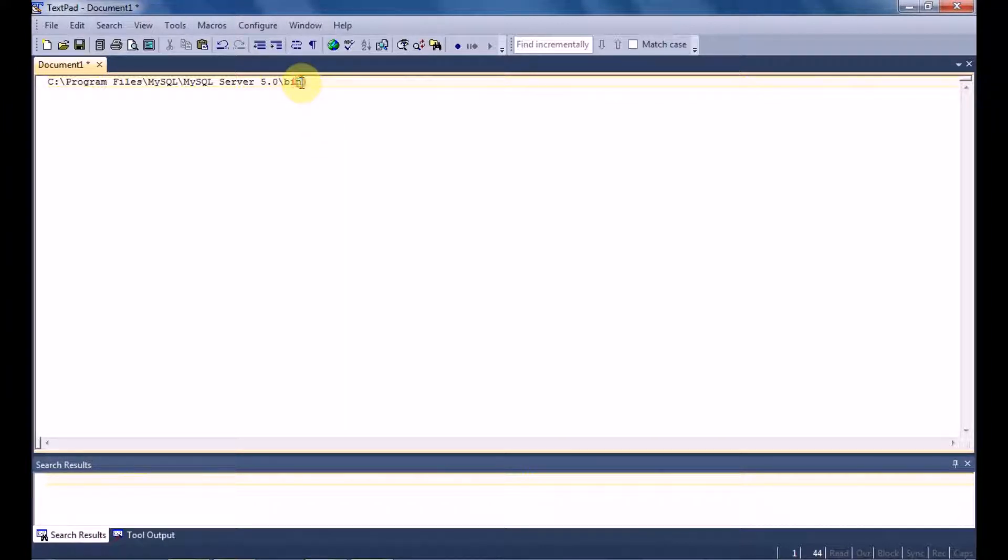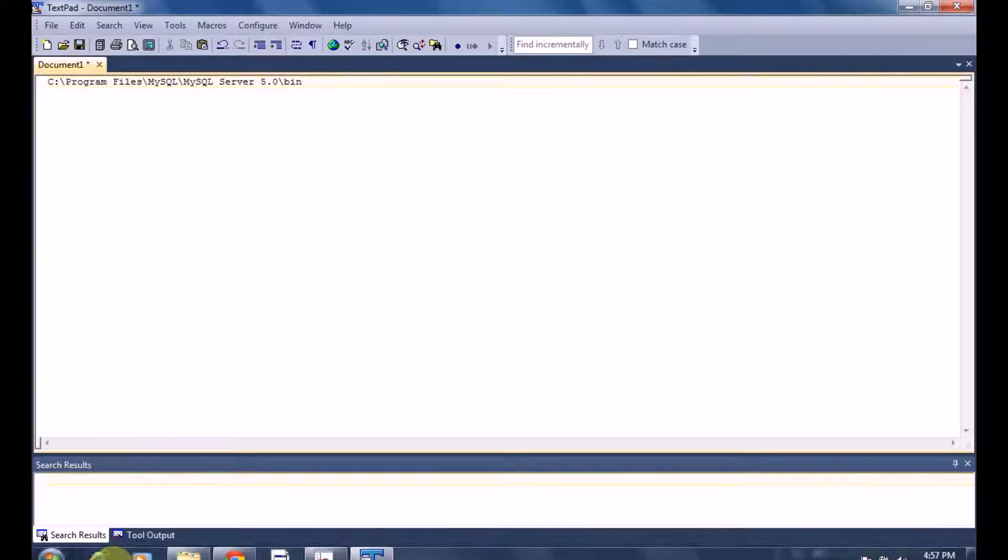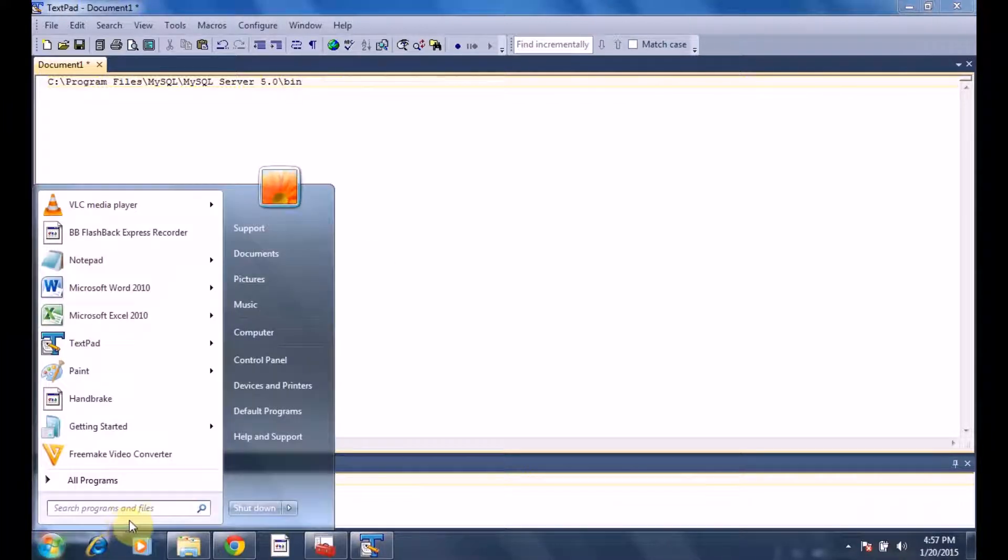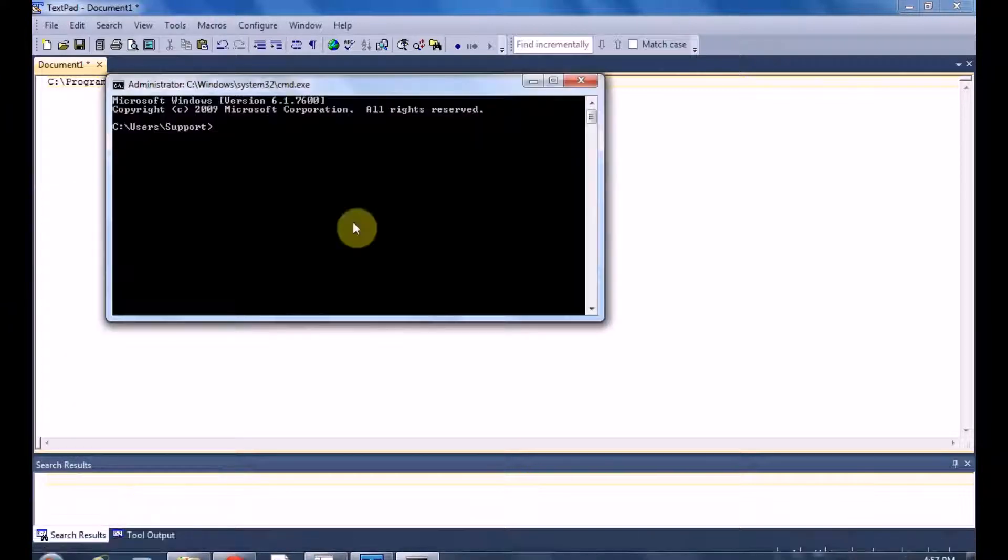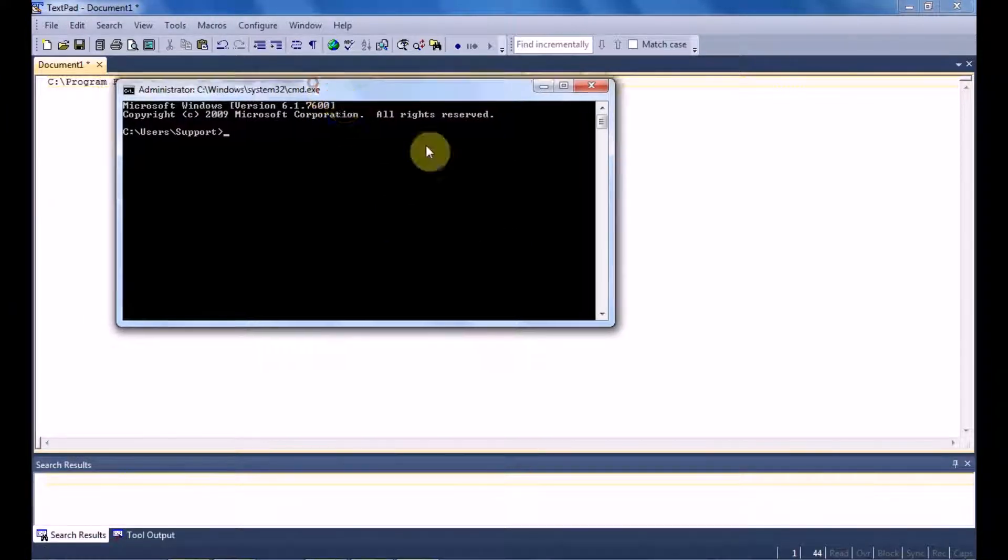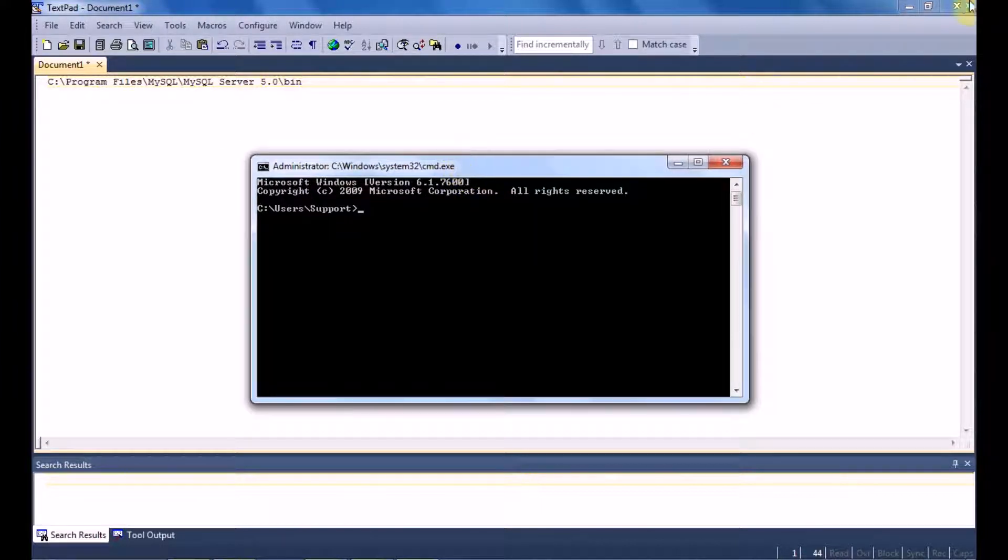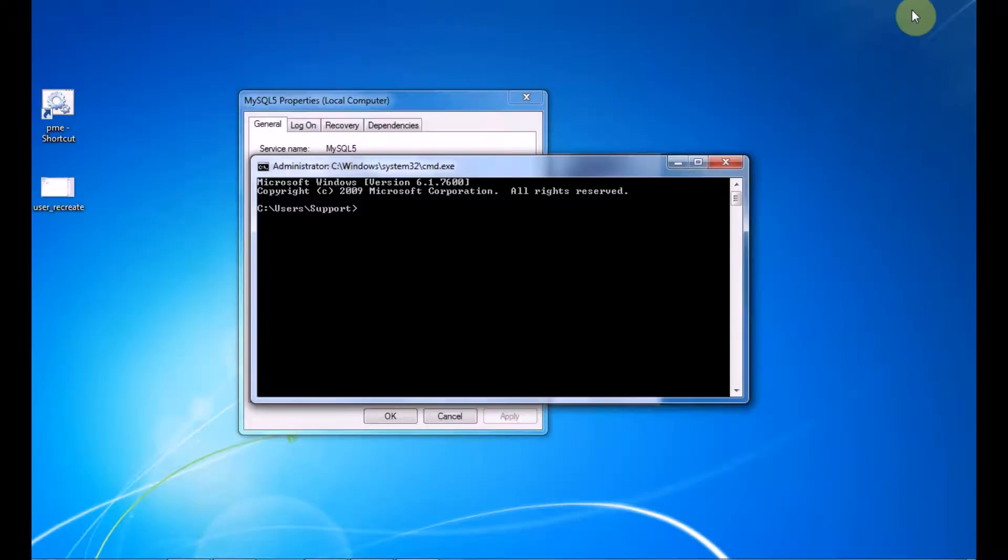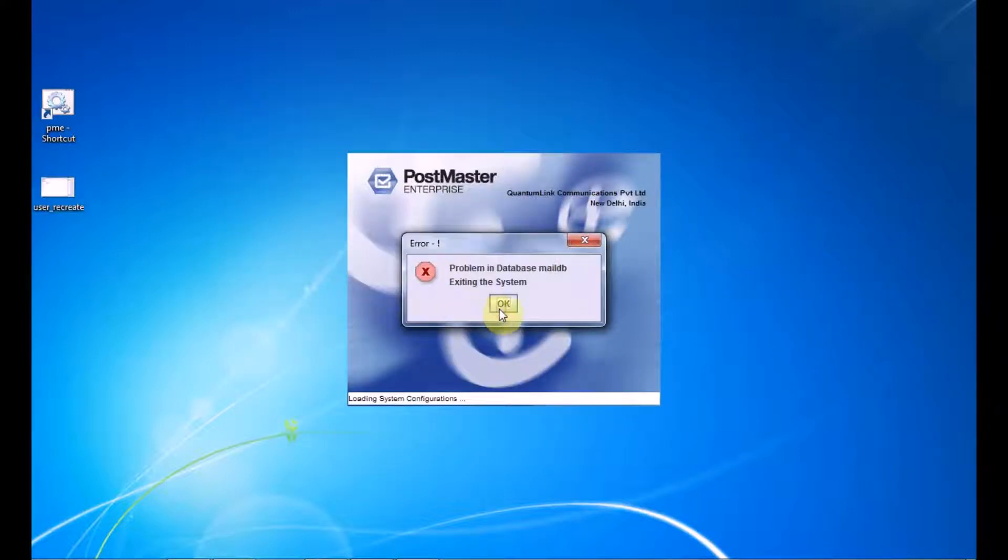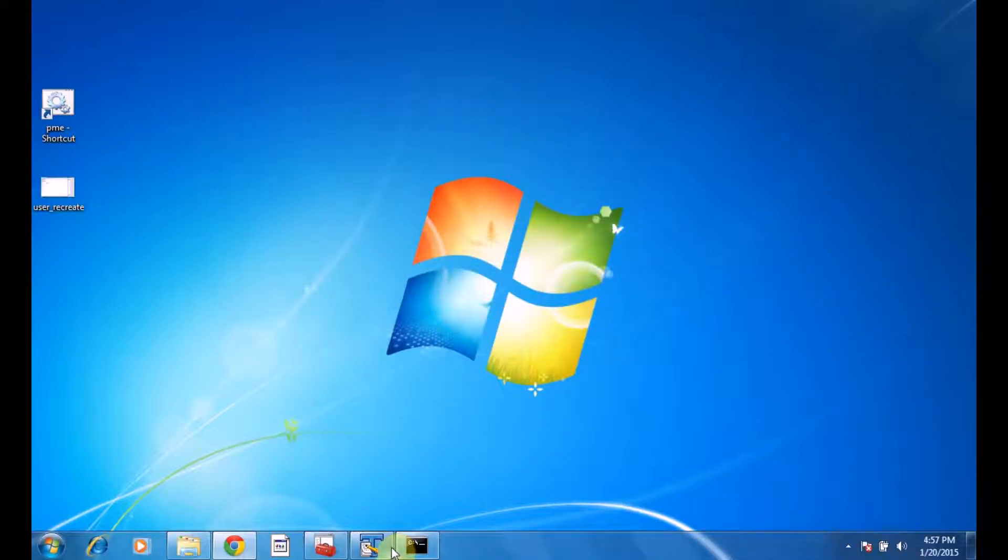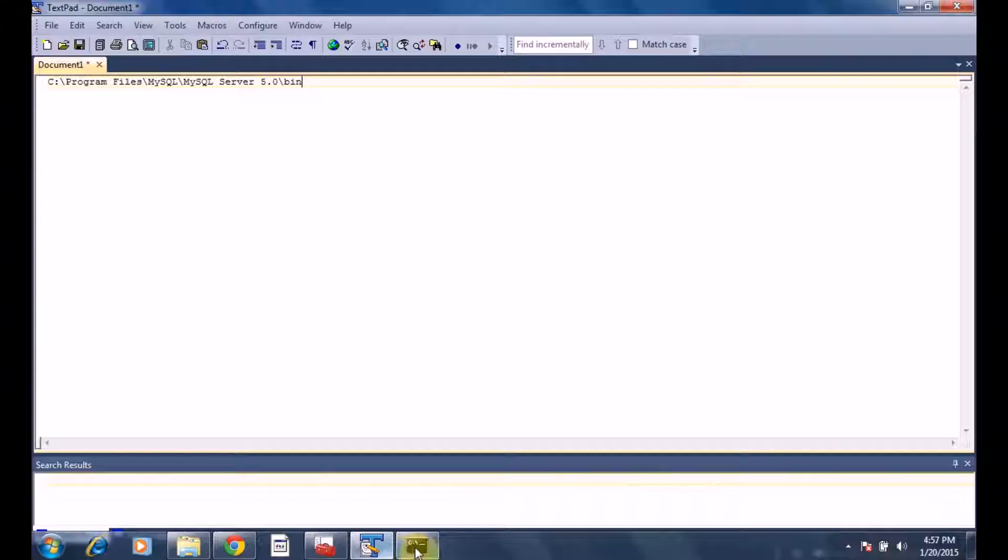Now what you have to do is go to this specific path till 'bin.' And how to achieve that? We have to open the command prompt window. Now since we've opened the command prompt window, before that you can shut down your PostMaster.